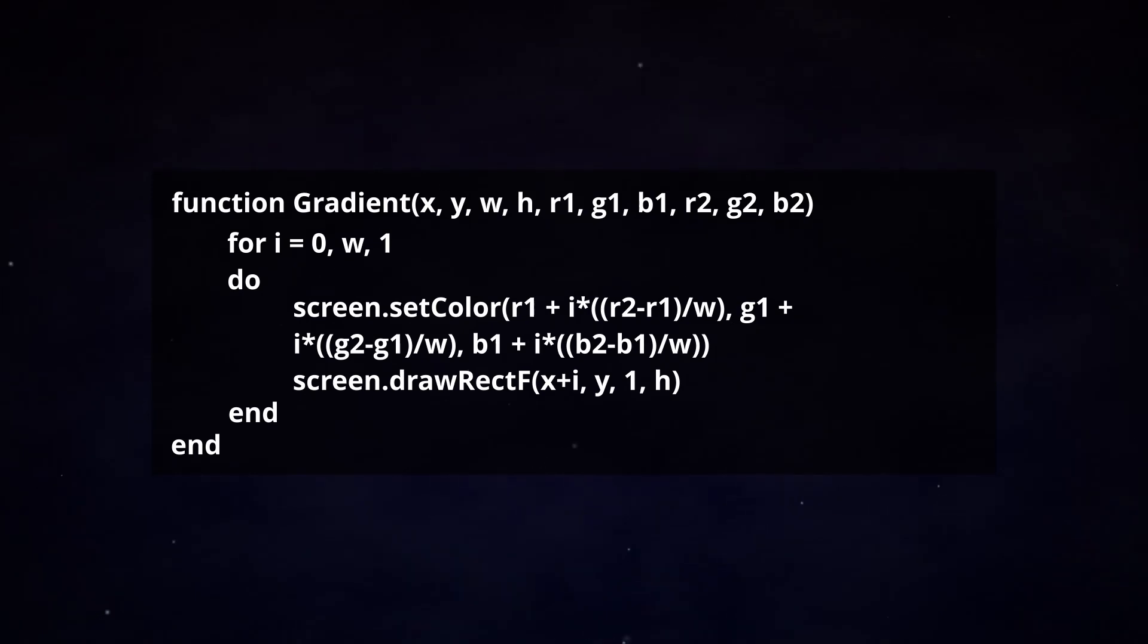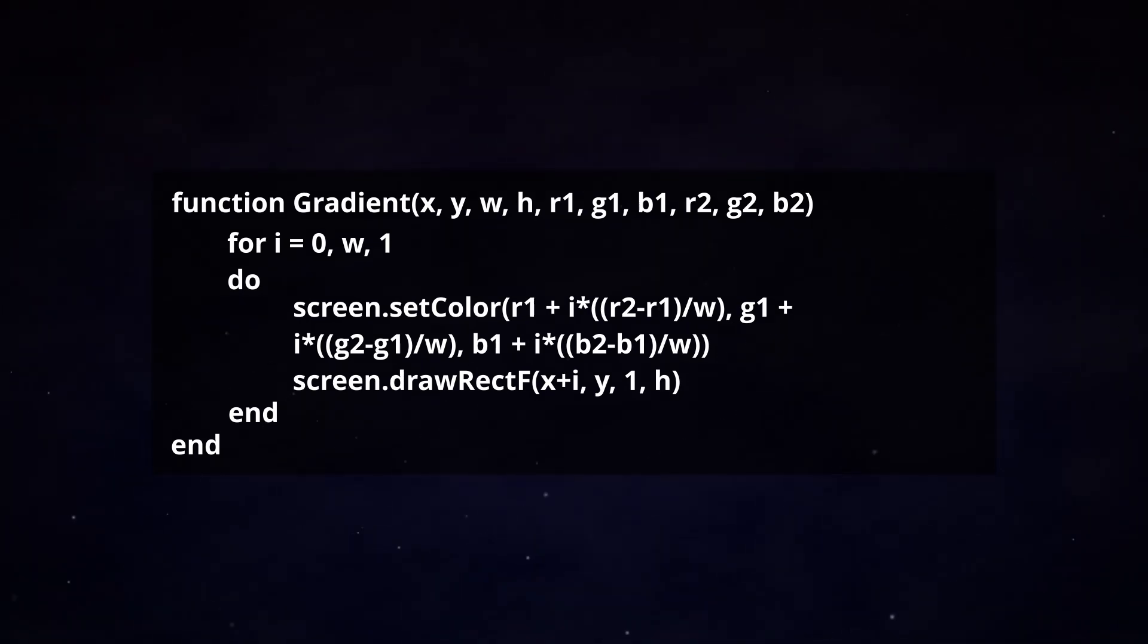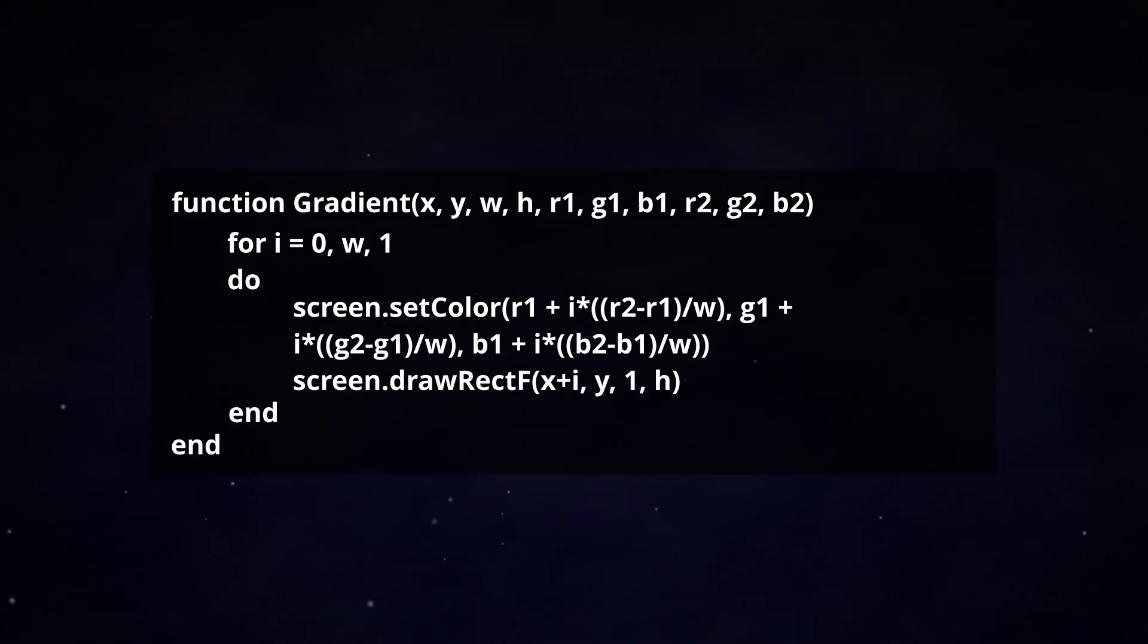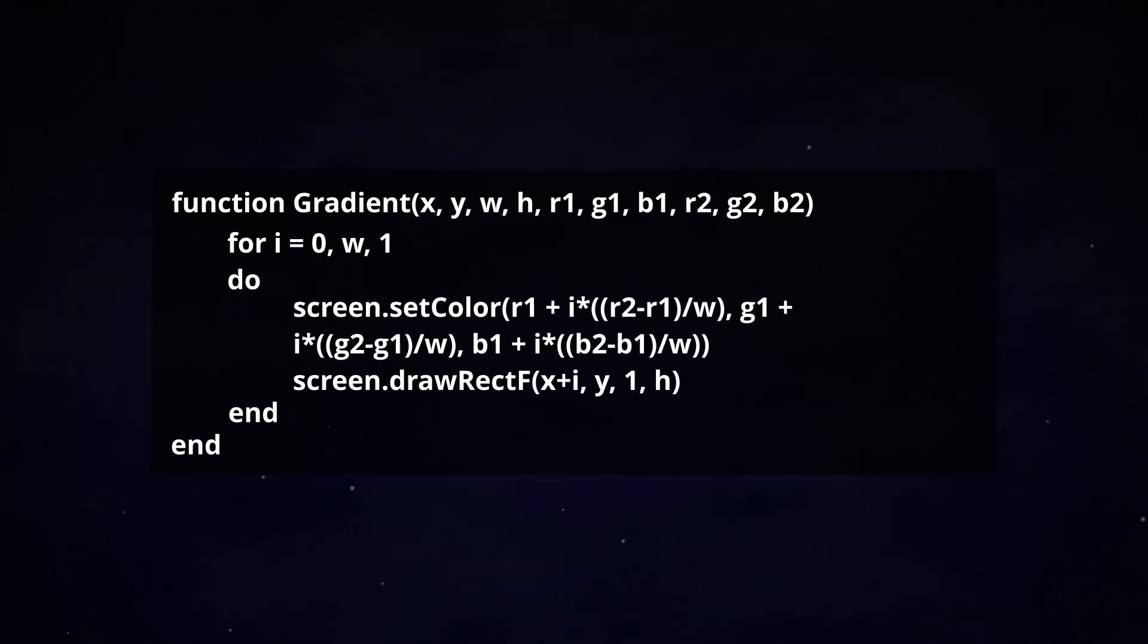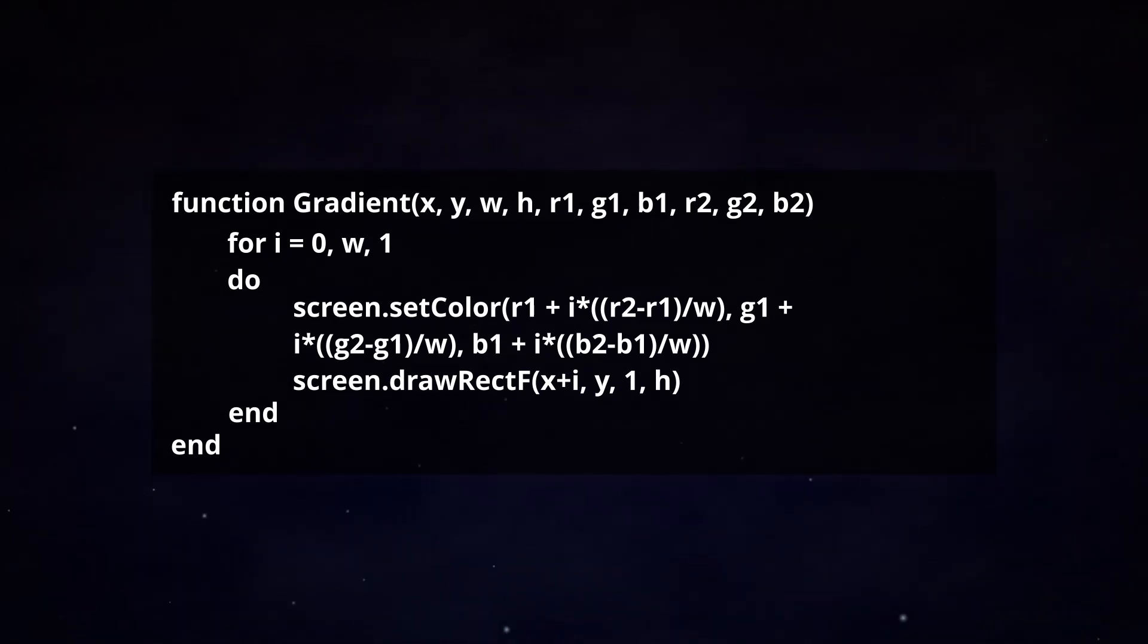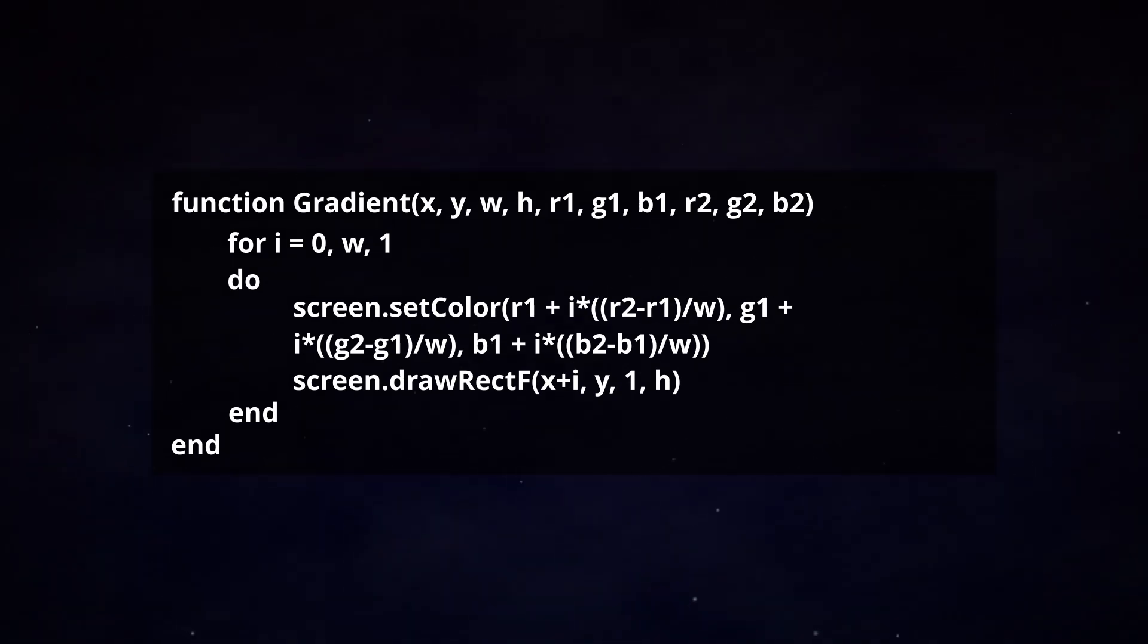The Y position stays the same. The width becomes 1 because the width of our original gradient is split up into singular pixels, and the height 2 will remain the same.